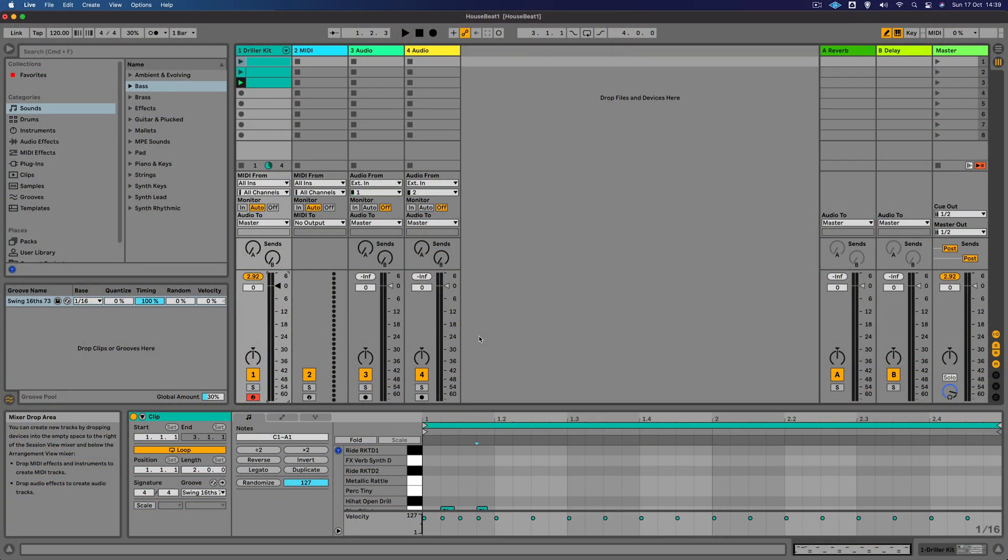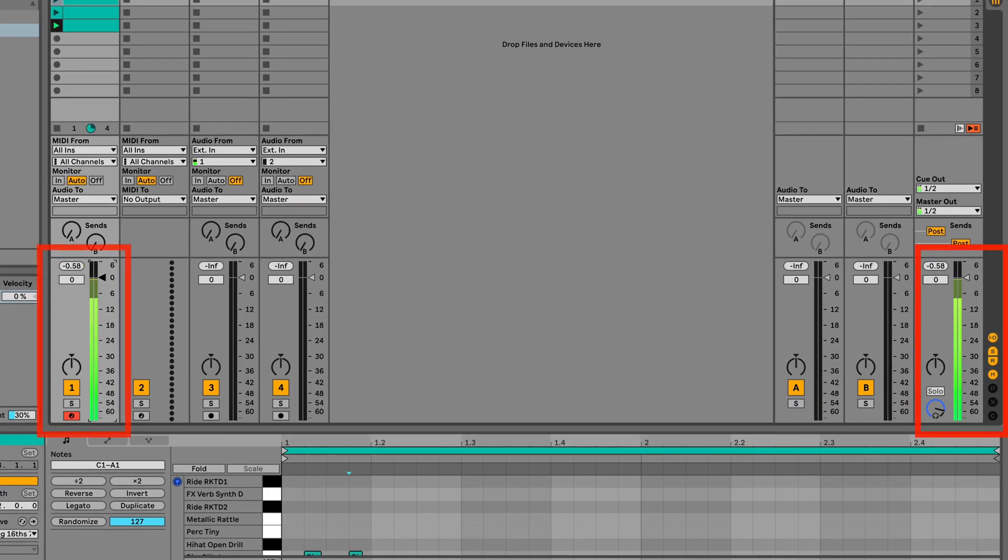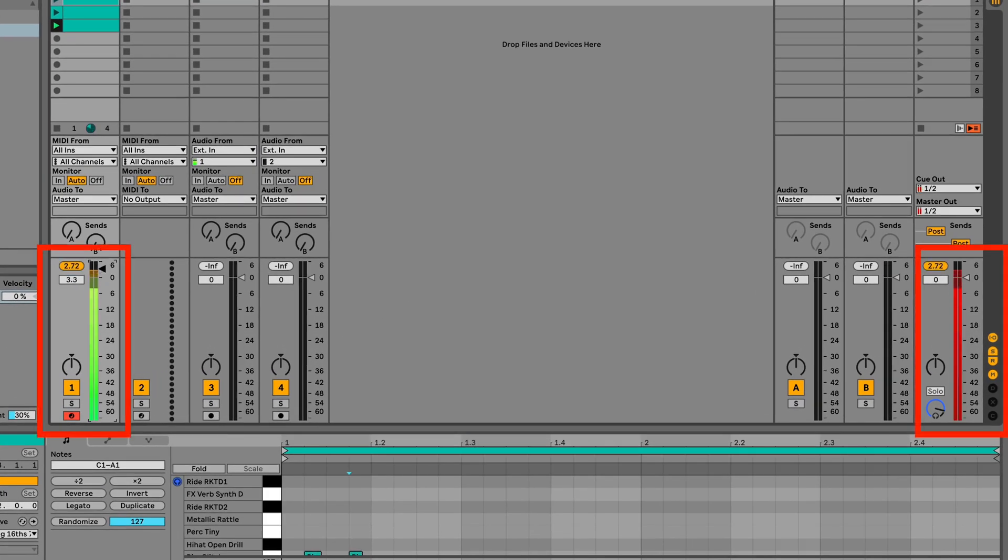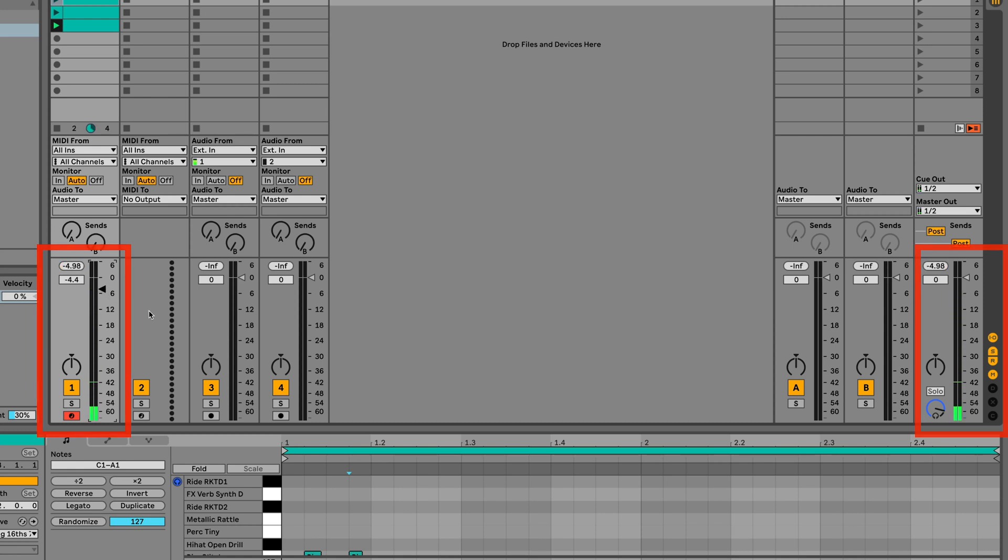Before we get started, one thing I want to mention is about going into the red or clipping, as this can cause the mix to become distorted as we start adding more layers to our song. If I just adjust the track volume and turn it up you can see it goes into the red on the master channel here. So we don't want that, we're going to bring that down and that's going to give us a bit more headroom when we start adding tracks.